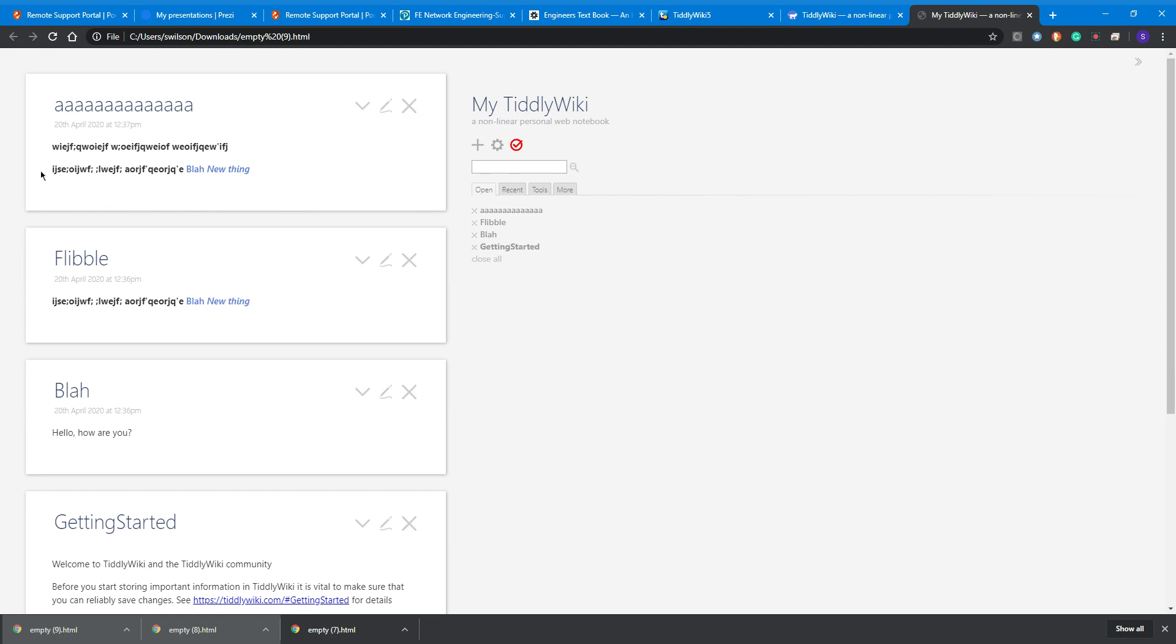You can see that it's put the content of 'flibble' in the content of our new tiddler. That's quite a powerful thing as well, and there's loads more you can do with TiddlyWiki.